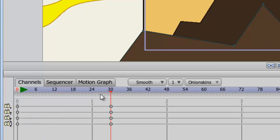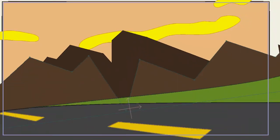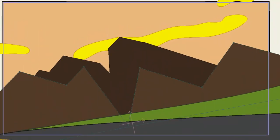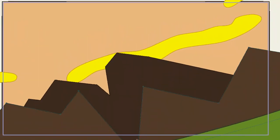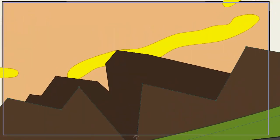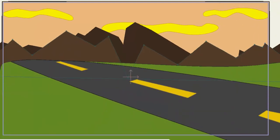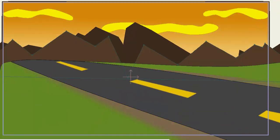And now, if I scroll back, we can see the animation take place. And that is a quick rundown of Anime Studio Pro's camera tools.